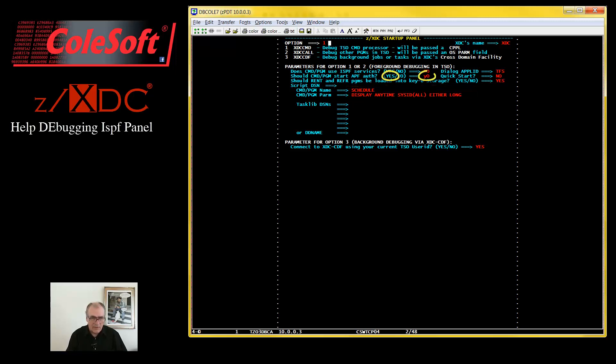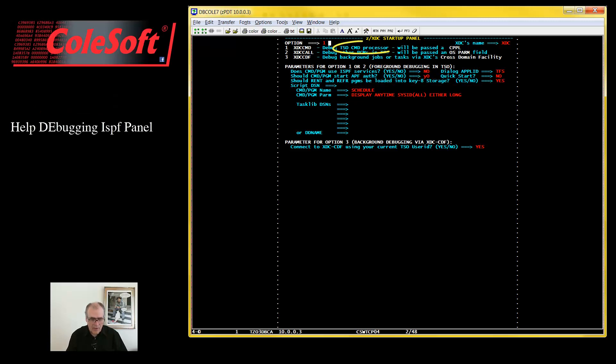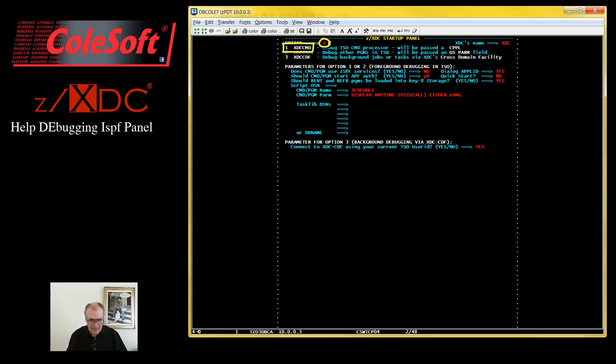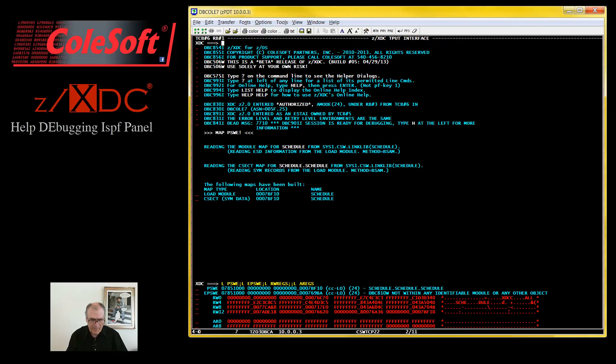Schedule needs to run authorized, so I'll put a Y here. And since the schedule is a command processor, I'll put a 1 here to invoke XTCCMDA. And I'll press Enter.